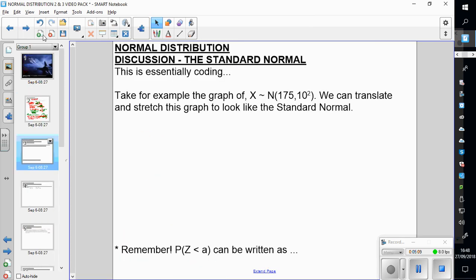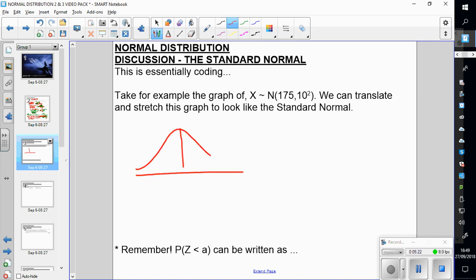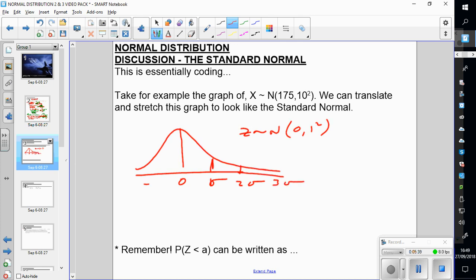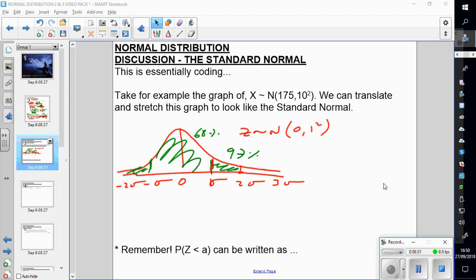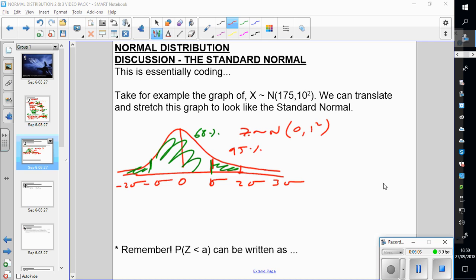Now let's talk about converting to the standard normal. The standard normal is the distribution with mean 0 — we call it Z. The mean is 0 and the standard deviation is 1. As general knowledge: 68% of data is contained within 1 standard deviation on either side of the mean, 95% is within 2 standard deviations, and 99.7% is within 3 standard deviations.